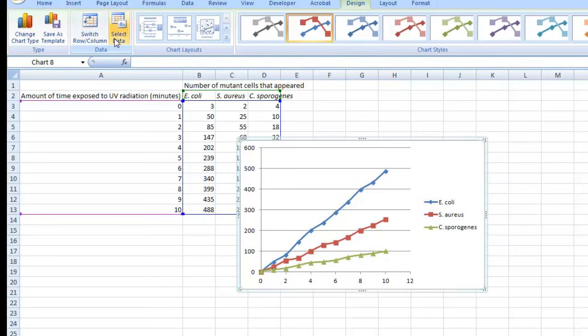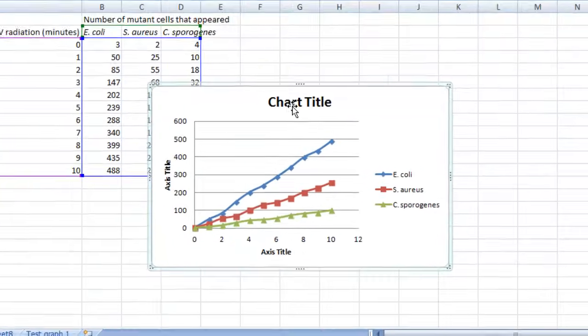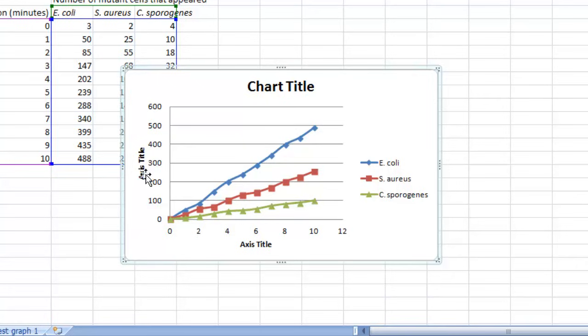The next step is to go to Chart Layouts and select the one that's called Layout Number 1. The reason why I like Layout Number 1 is because it gives you placeholders where you can just type in the title for your graph as well as labels for your x-axis and the y-axis.